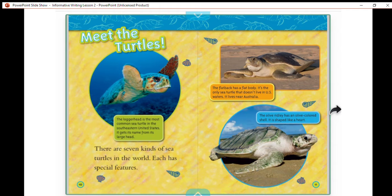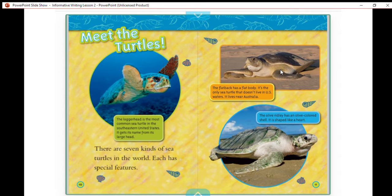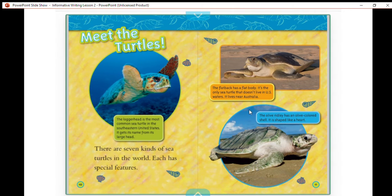There are seven kinds of sea turtles in the world; each has special features. In this picture you can see the loggerhead, the most common sea turtle in the southeastern United States — it gets its name from its large head. In this picture we have the flatback; the flatback has a flat body. It's the only sea turtle that doesn't live in U.S. waters — it lives near Australia.